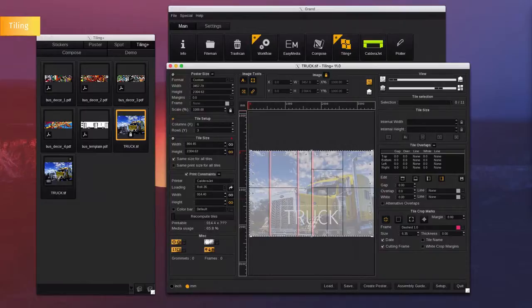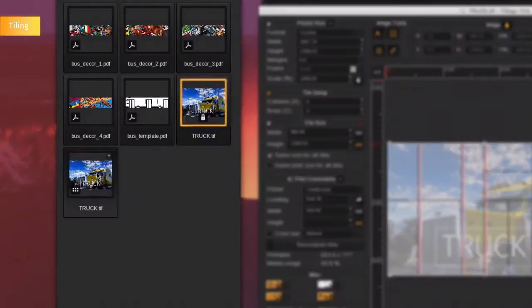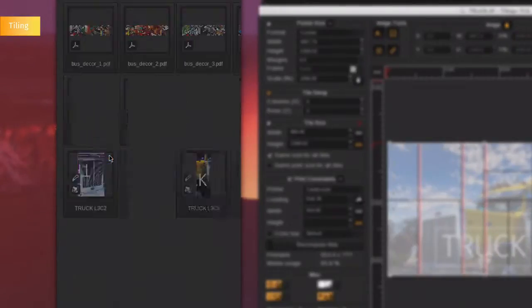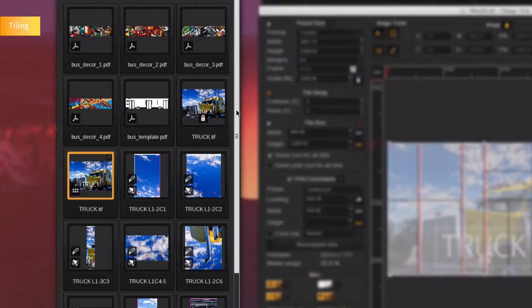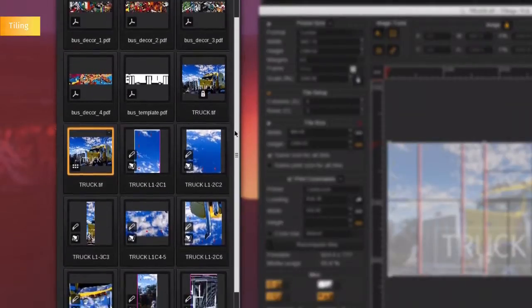You can display all the tiles in the image bar by clicking the plus icon. To print the tiles, drag and drop the file onto the printer.